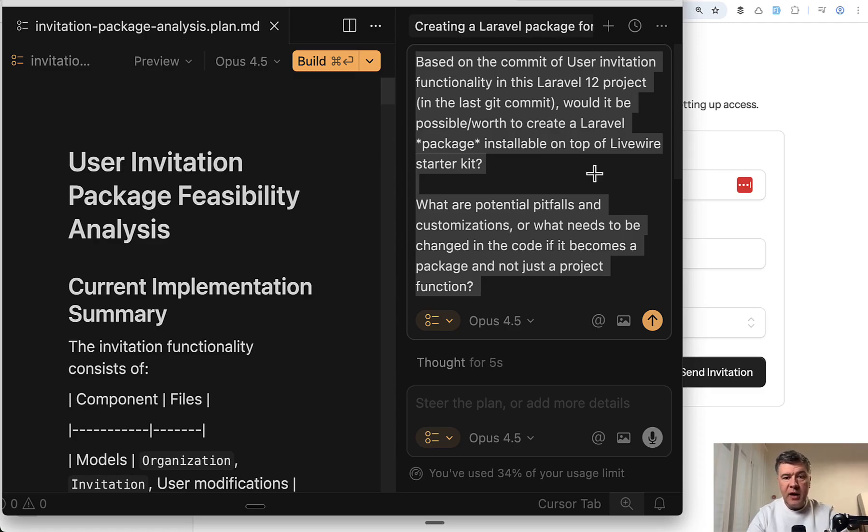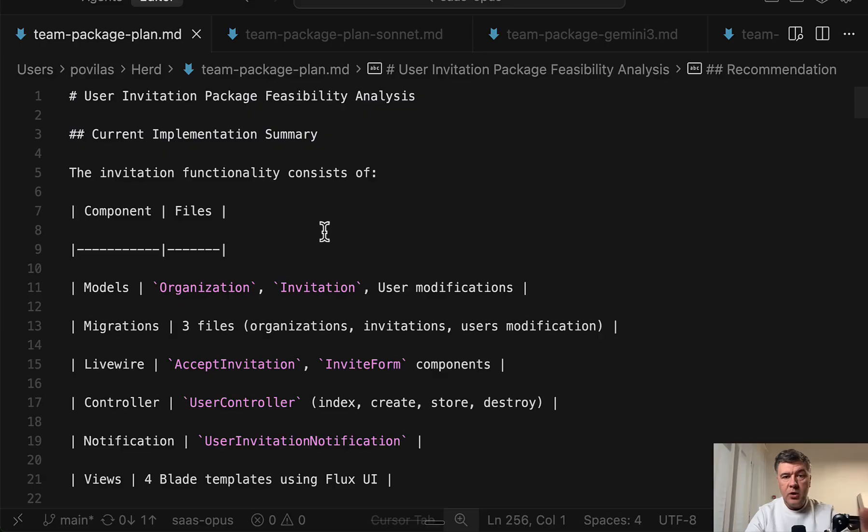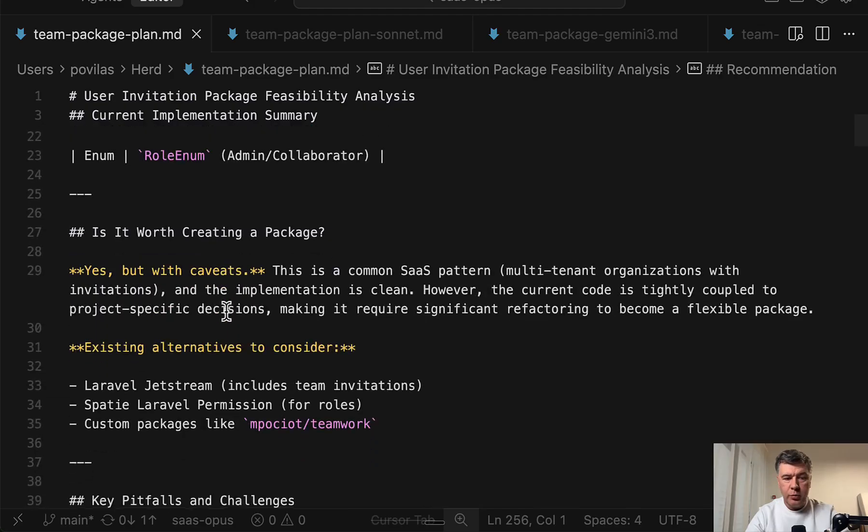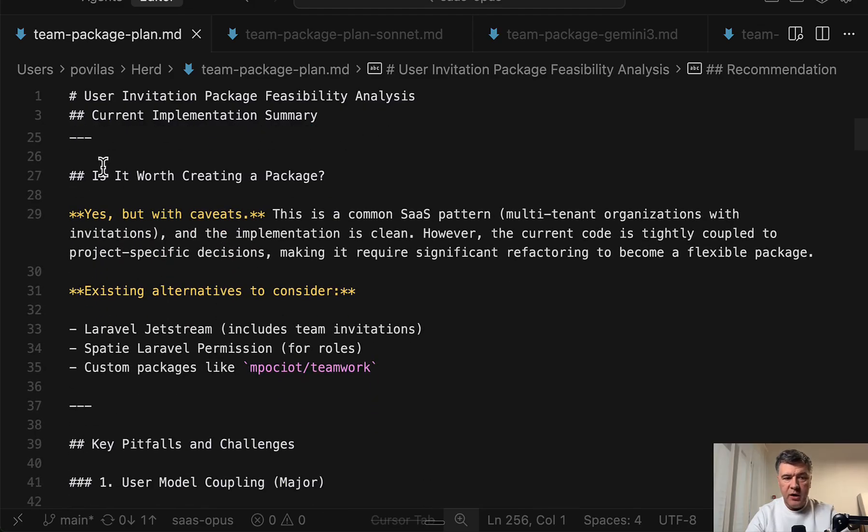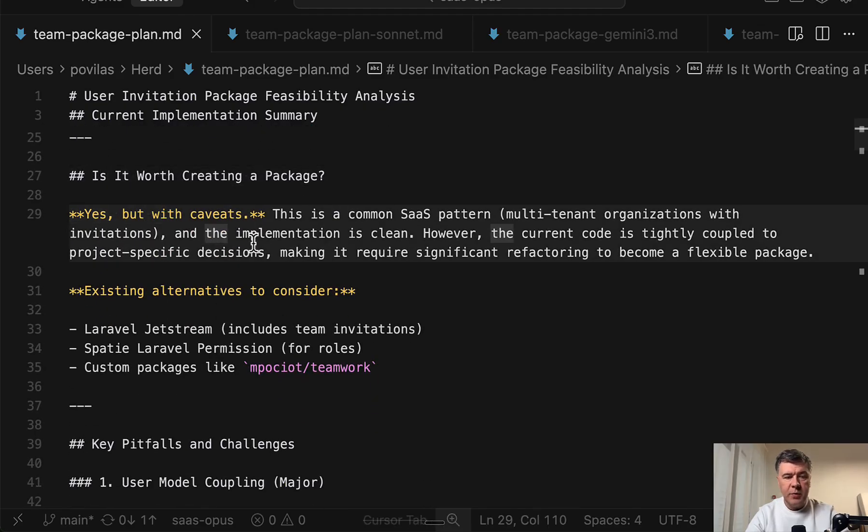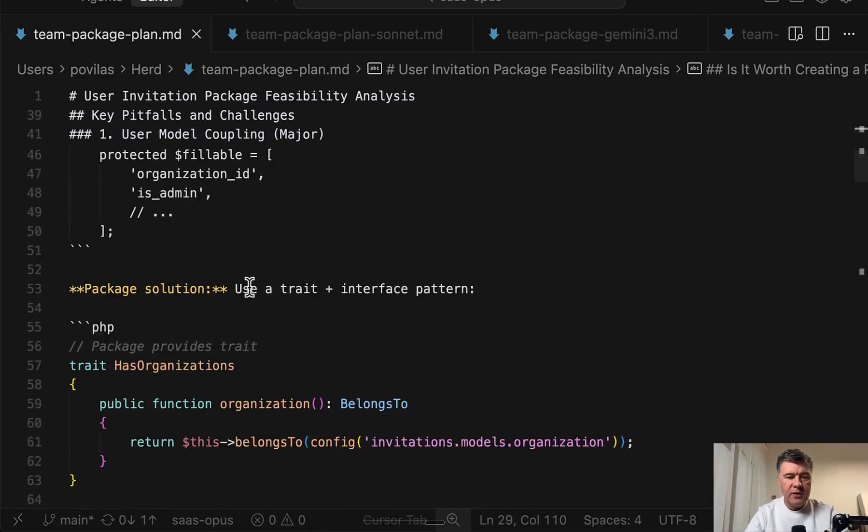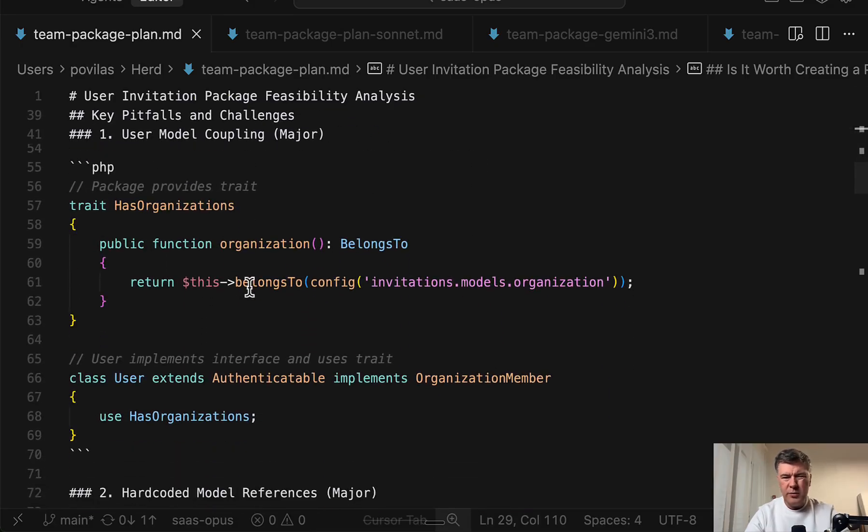First let's talk about planning and here are the results of four contestants. So I have saved those LLM answers in markdown files and I will show them here. So this is Opus version. Is it worth creating the package? Yes, but with caveats. And then it lists the caveats what to do.